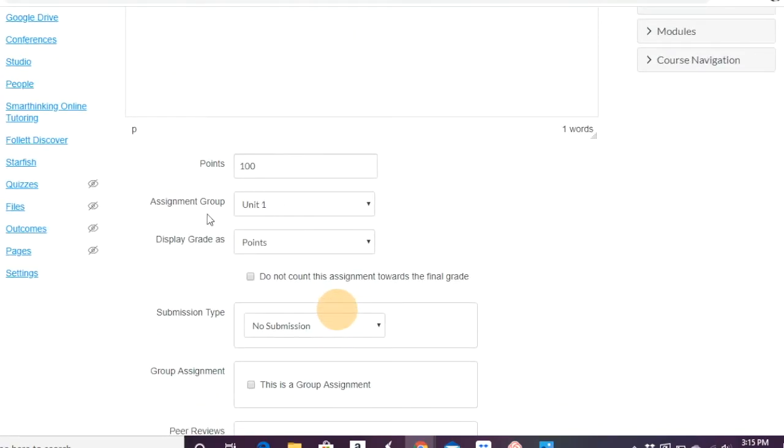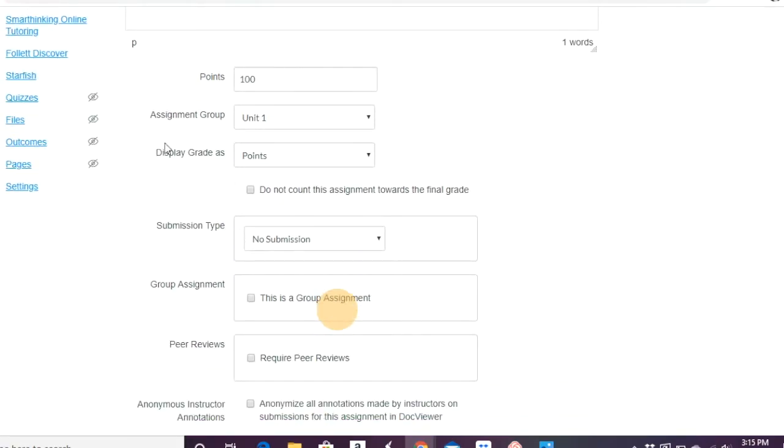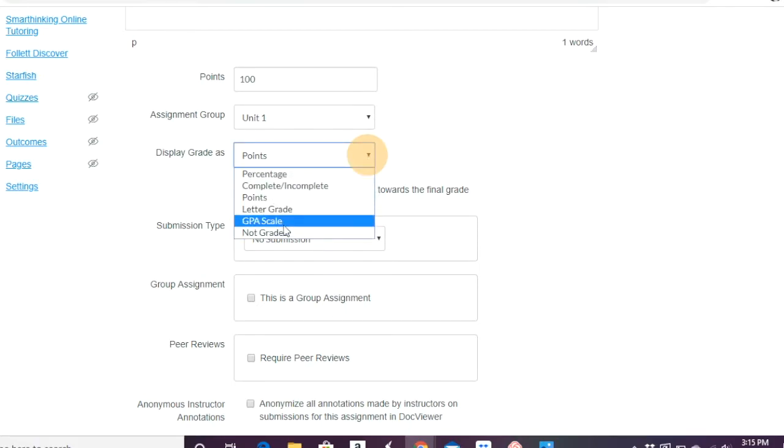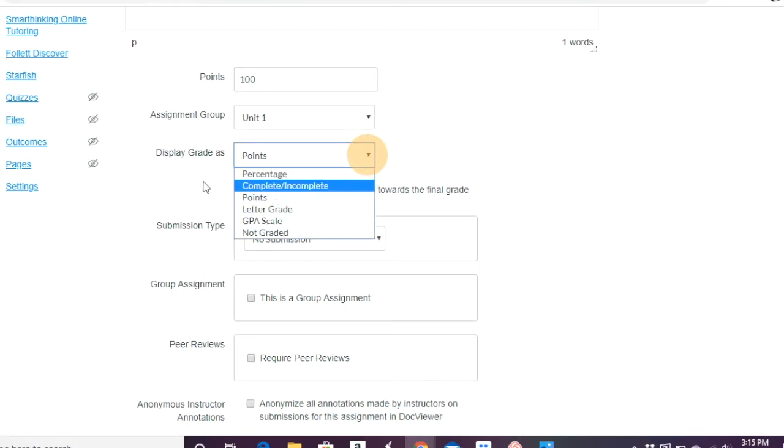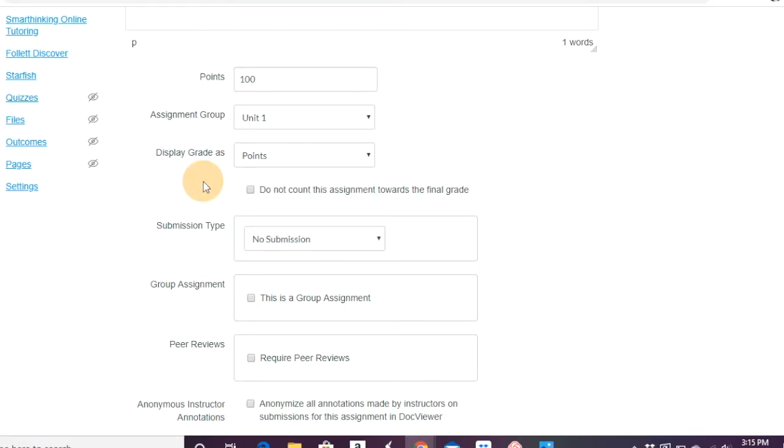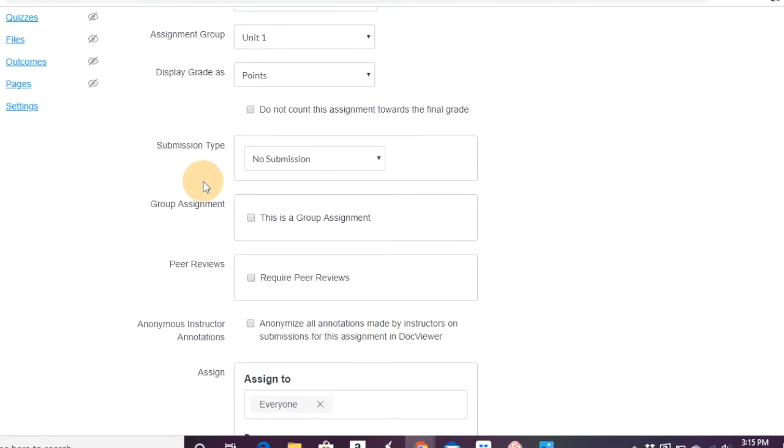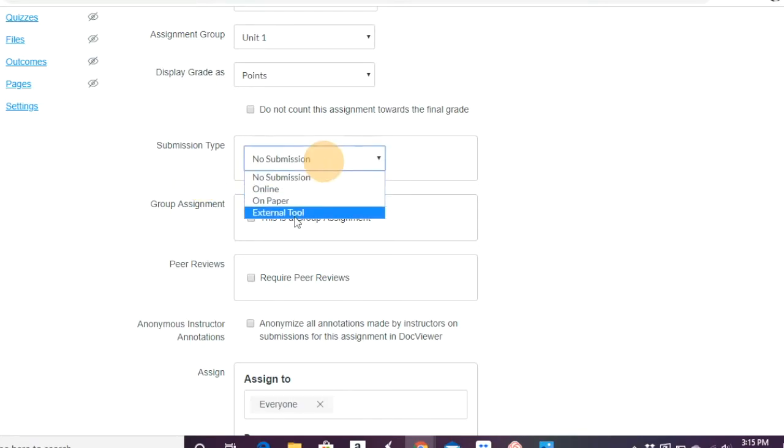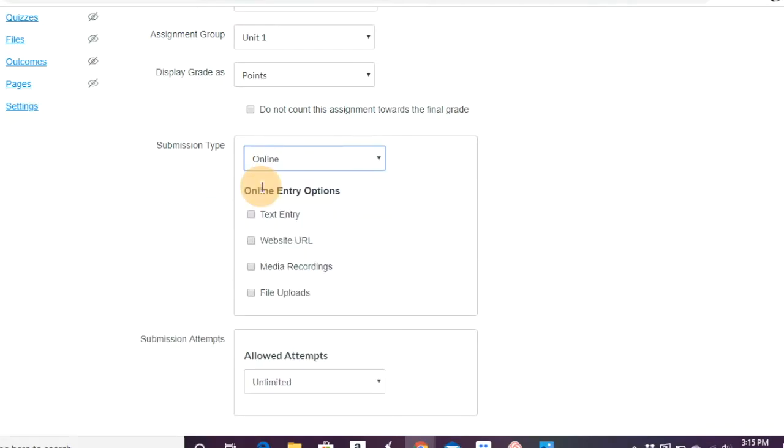So again, out of 100 points, it's part of unit 1. The display will be, the grade will be displayed as points. Or do you want to add percentage, whatever the case may be here. Does it count towards the final grade or not? The submission type. Is it only online, on paper, or an external tool? So let's say, for example, online.